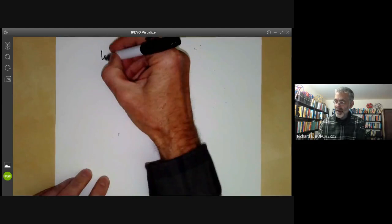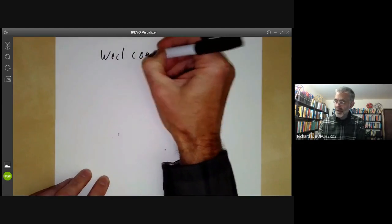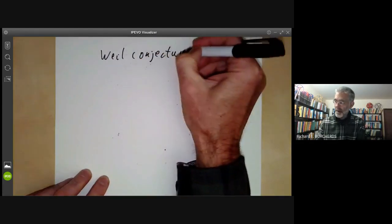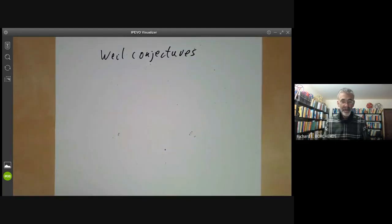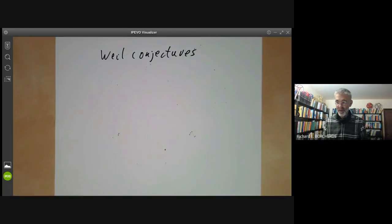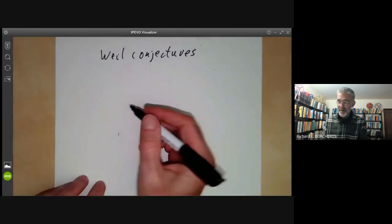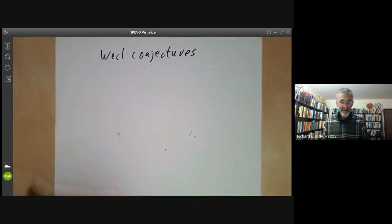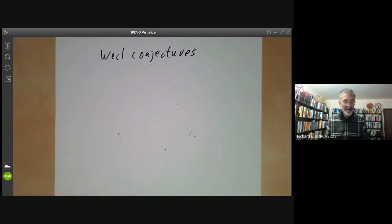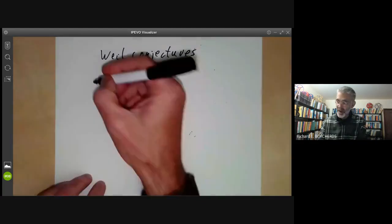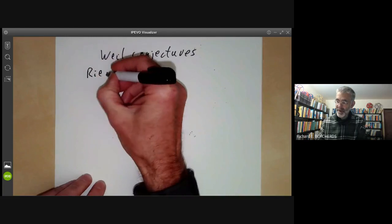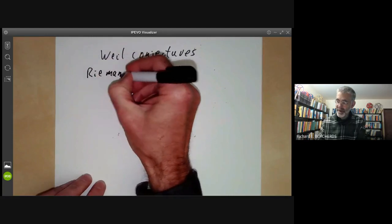This talk will be about the Weil conjectures about the zeta function of a curve over a finite field, or more generally, a variety over a finite field. These functions are closely analogous to the Riemann zeta function, so I'll start by recalling some properties of the Riemann zeta function.